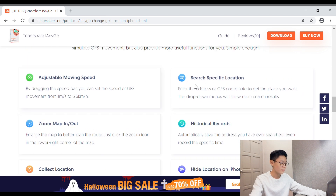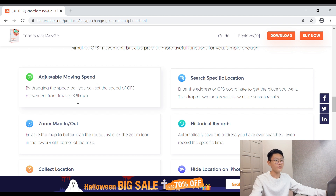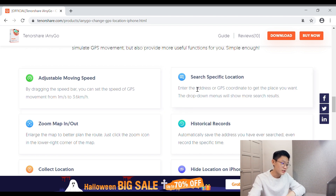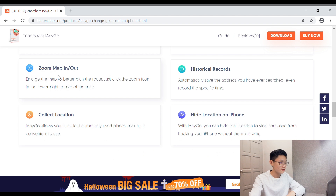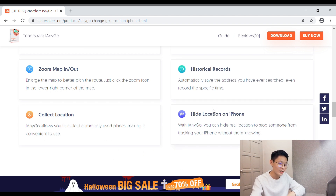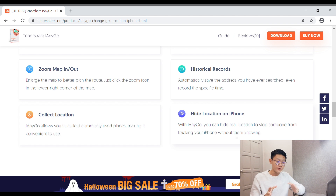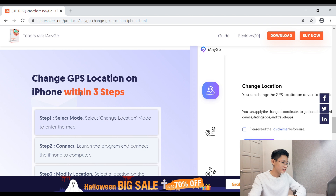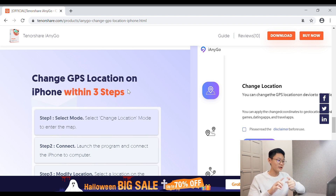You can even adjust your speed, guys — like your walking speed or car speed. You can enter a specific location and zoom out or in on the map. You can also hide your location on iPhone to stop someone from tracking your iPhone without them knowing. It means if someone is tracking your iPhone, you can hide your location from them without them knowing. And it's just three steps — one, two, three and you're done.